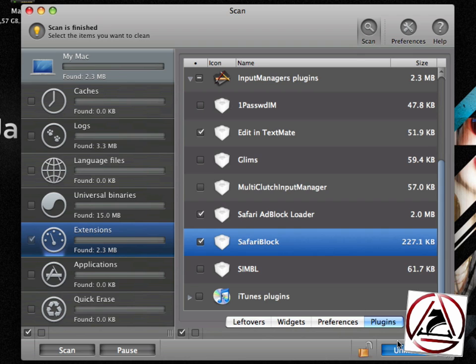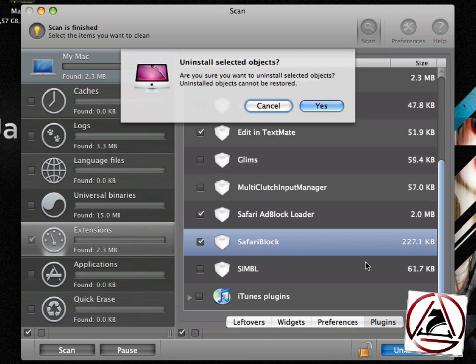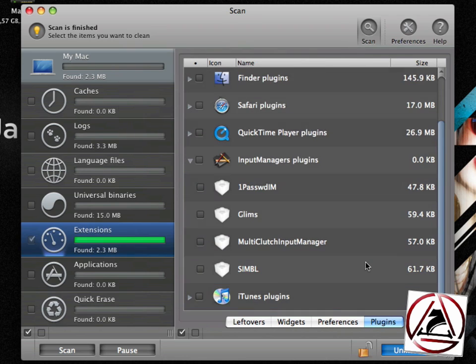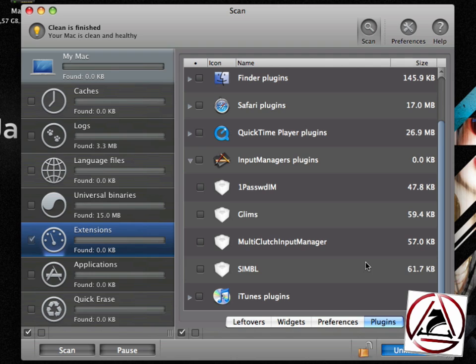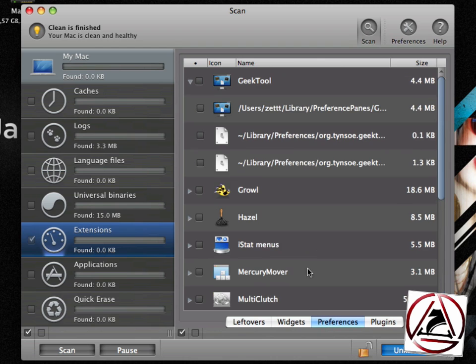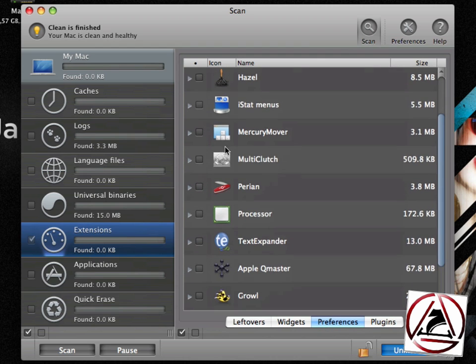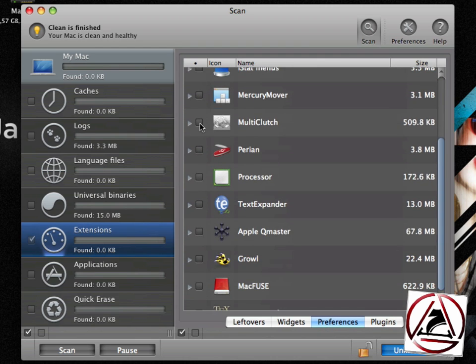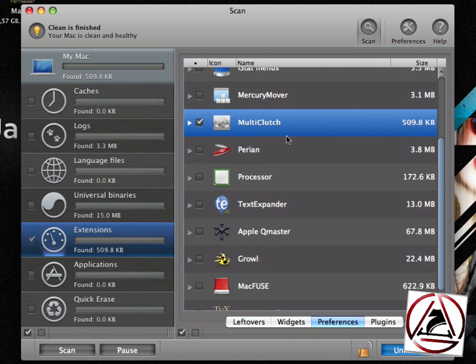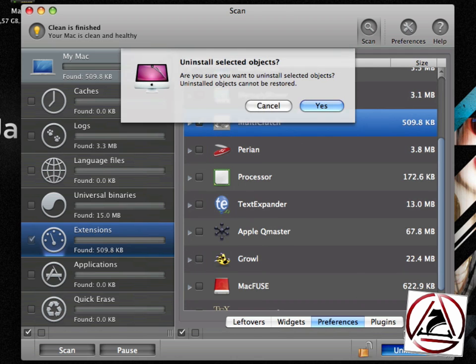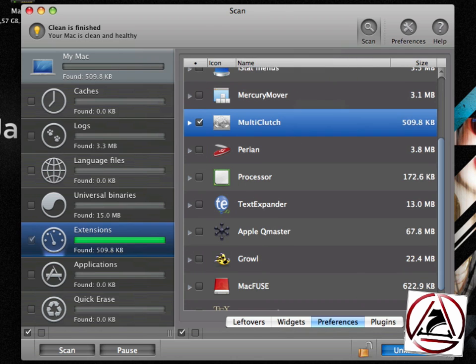Input Manager, Uninstall. This will uninstall those input managers and they are gone. I have disabled the Multi-Clutch Input Manager because this one is actually a preference pane, which I will remove from my preference panes here.